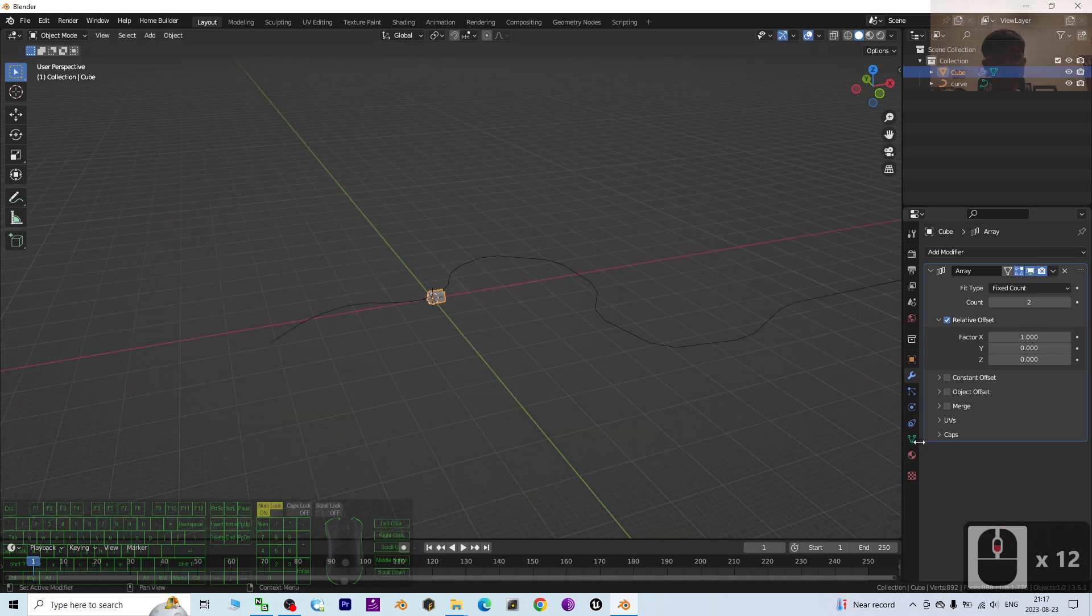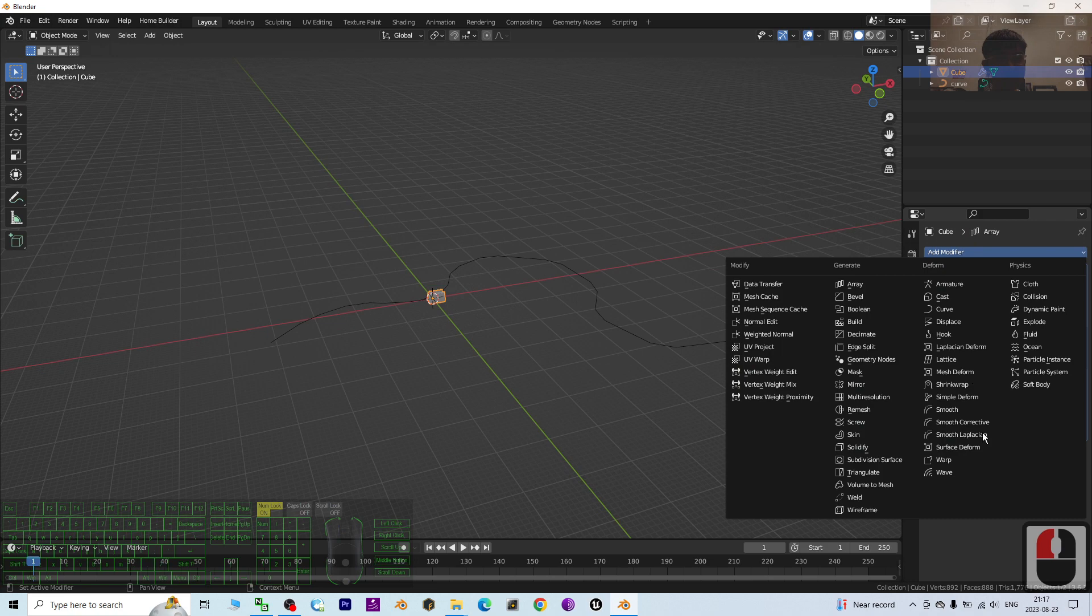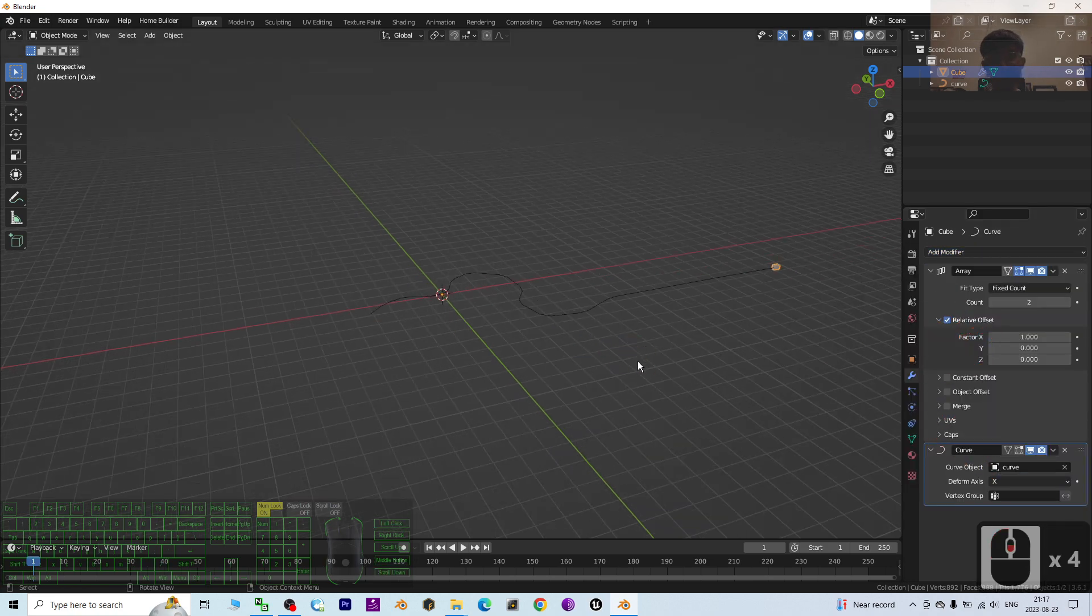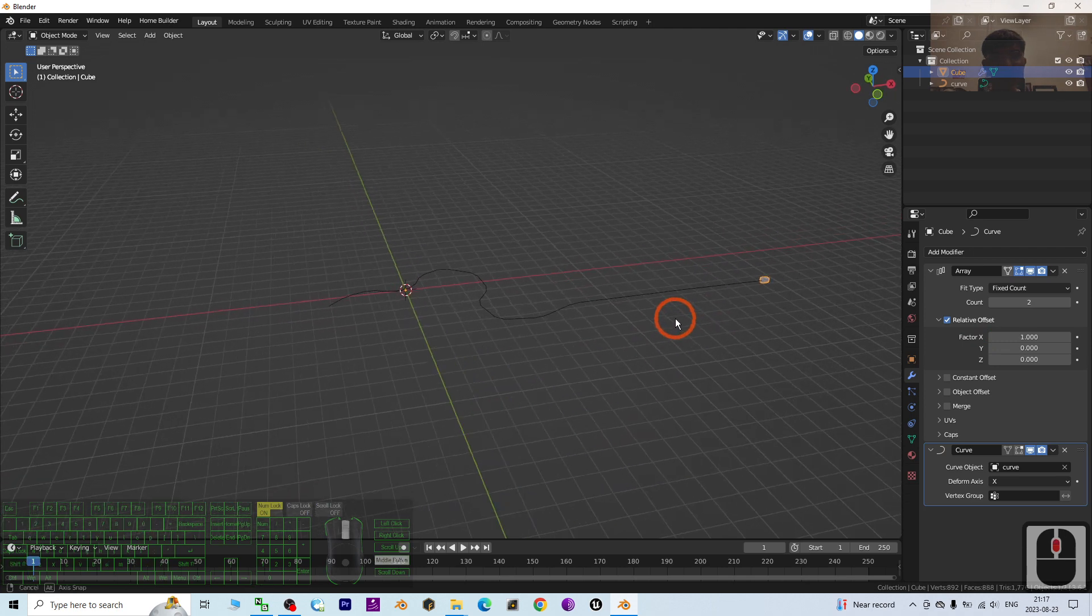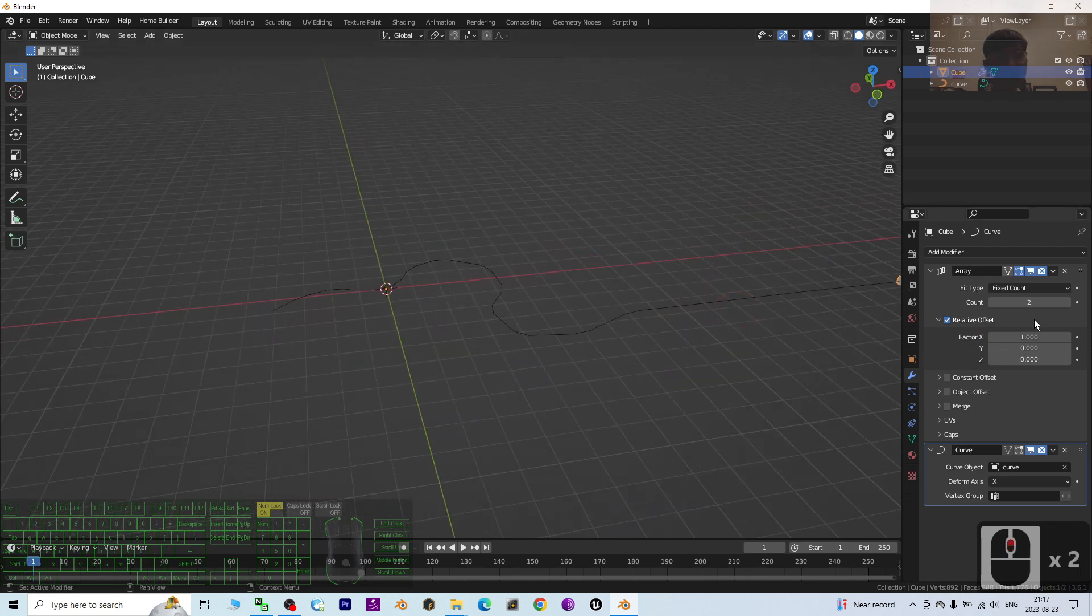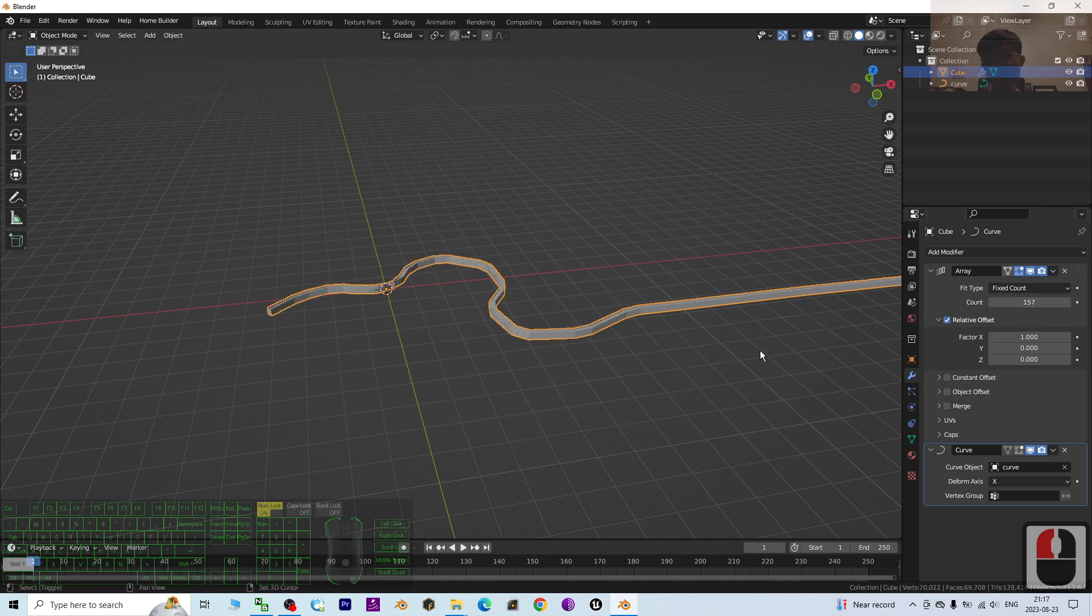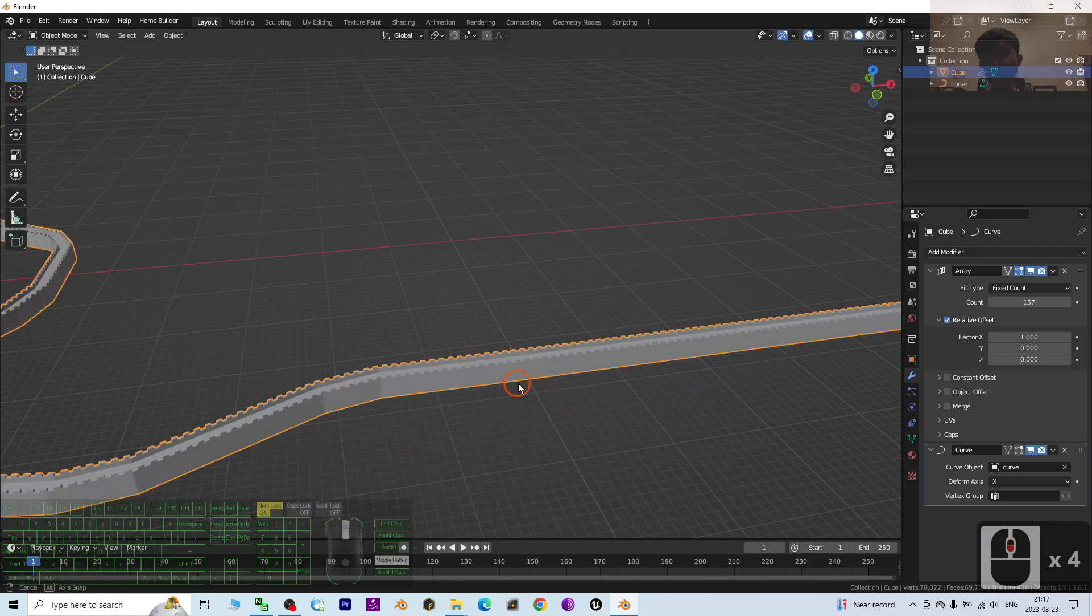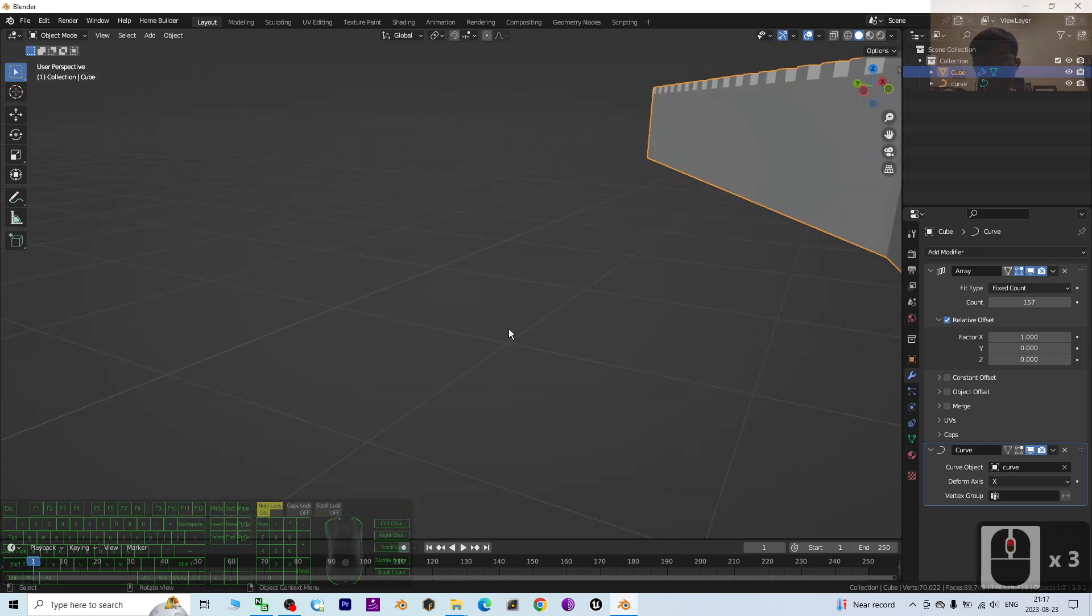Next, click Add Modifier again and add a Curve. This curve, just make sure you select your curve like this. Then under your Array, just drag the count.